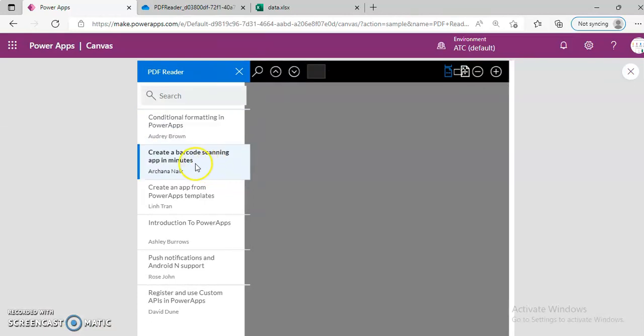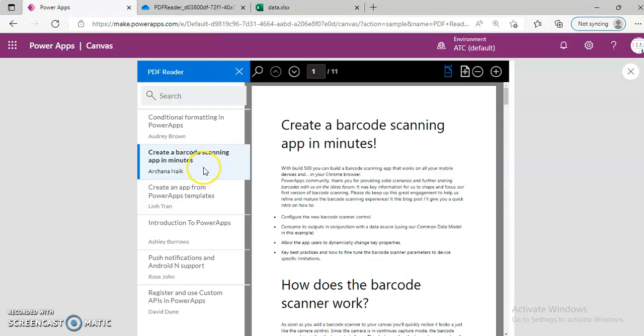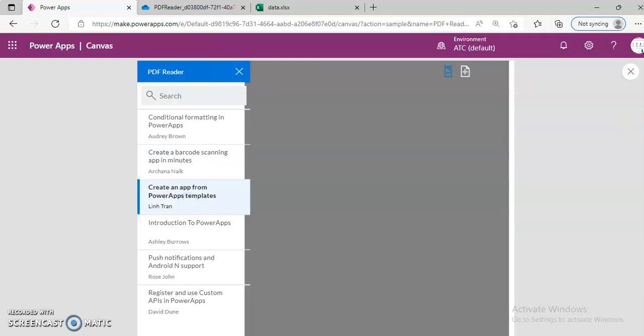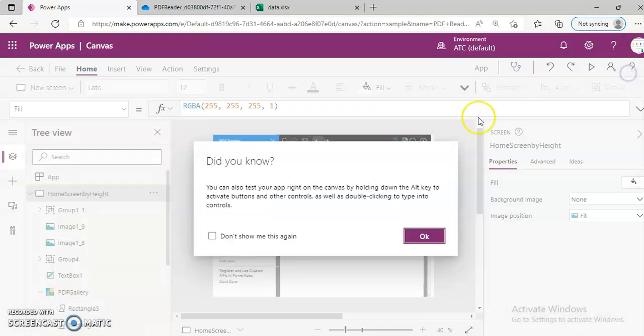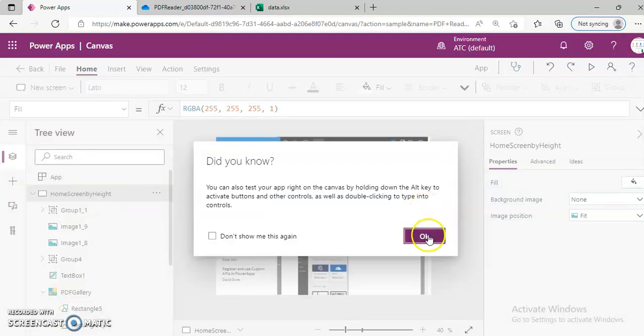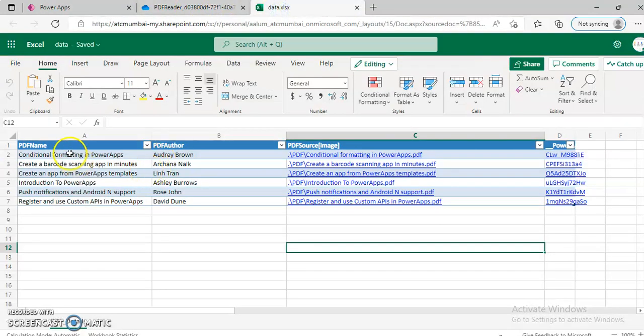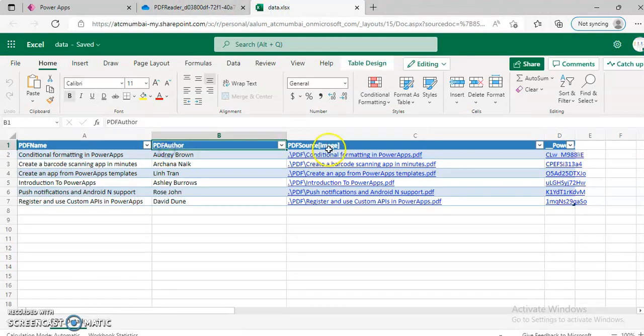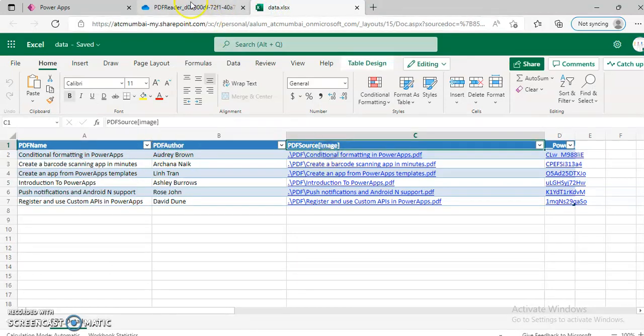As soon as we select the item from the gallery, it updates the PDF. So the mapping contains three things: PDF name, the author and the source.